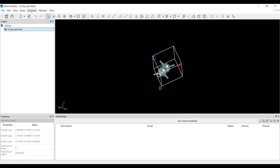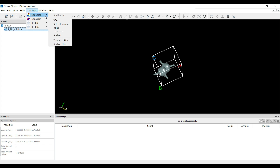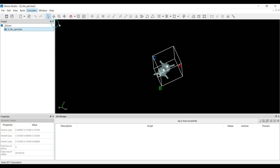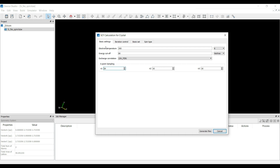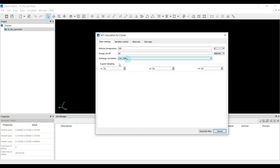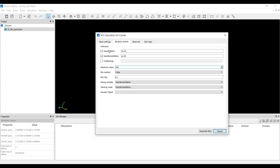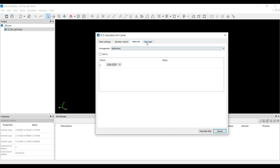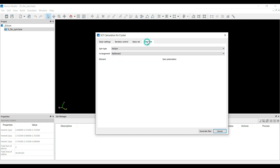For no spin, you can go to the Simulator, select NanoDcal, and go to the self-consistent field calculation. Here you can see the basic settings: electron temperature, cutoff energy, exchange correlation — LDA or GGA. This is the K-point sampling, the iteration control, density matrix, Hamiltonian matrix, and total energy. These are the basic settings, and this is the spin type.